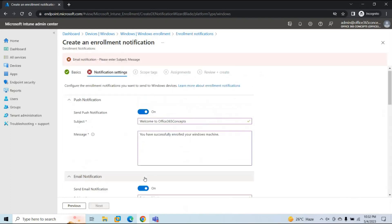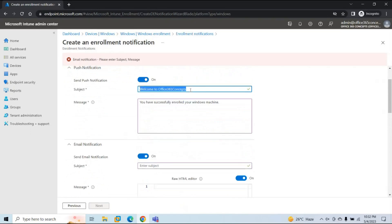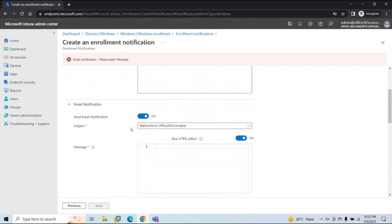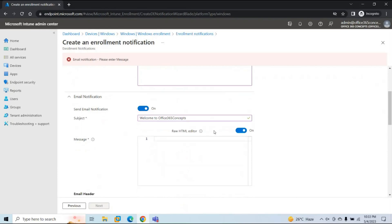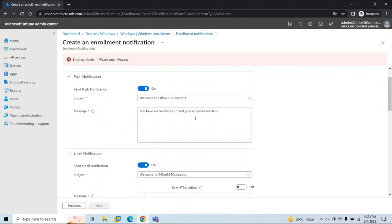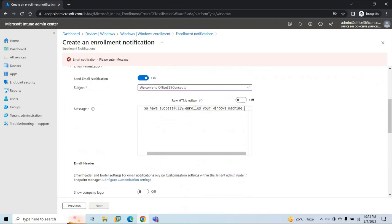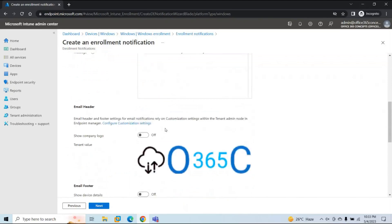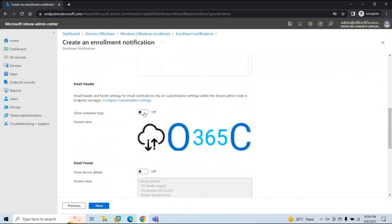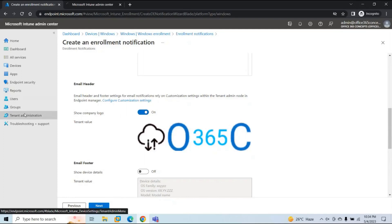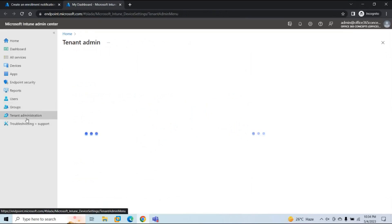Next is email notification — turn it on. Here you can type a subject for the email that will be sent to the user once they successfully enroll a device. If you want to add a message using HTML code, turn that option on and write the message in HTML format in the window. Or you can turn it off and type the message in plain text. Next is the email header, which is the actual body of the email. If you want your company logo to appear within the email, turn this option on. These settings come from the customization configured in a previous video.